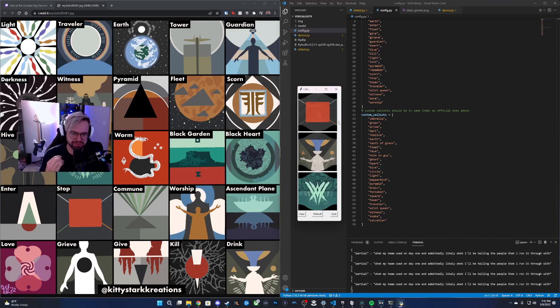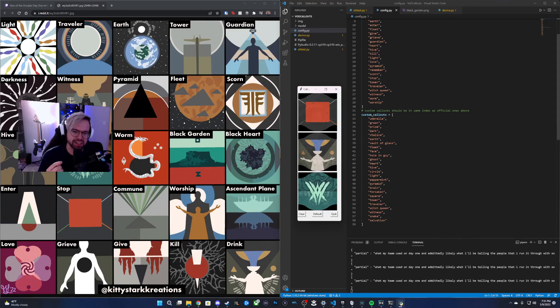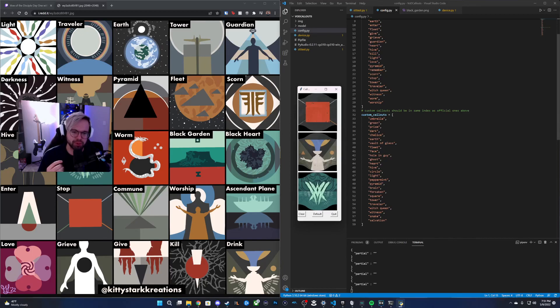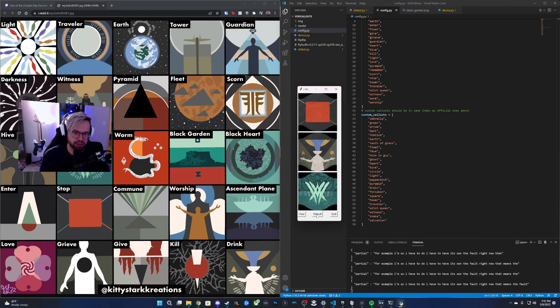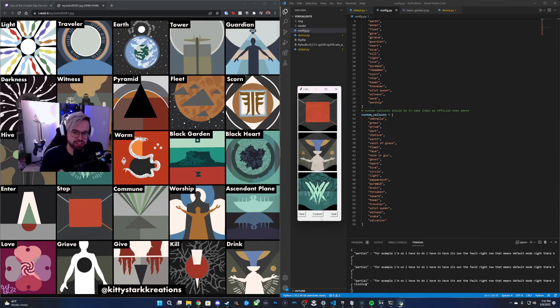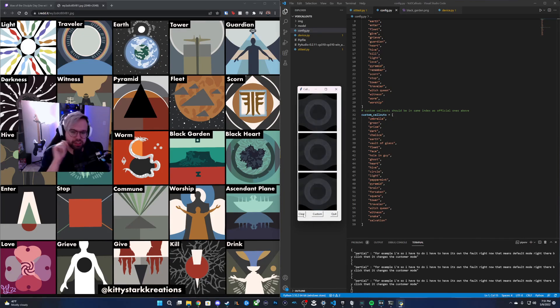For example, all I have to do, I have it on default right now. That means default mode right there. If I click that, it changes to custom mode and you can clear it if you want.